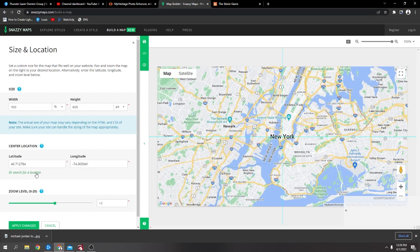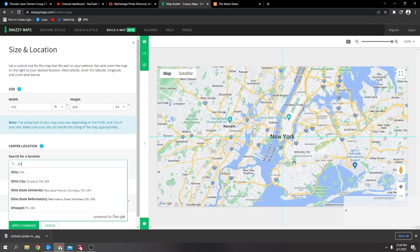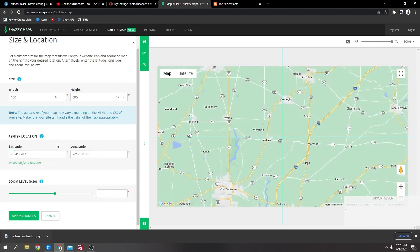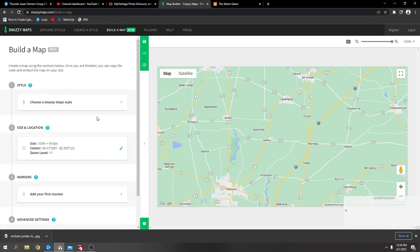And here, where it says latitude, longitude, you can search for a location. I'll just put Ohio. And then apply changes.